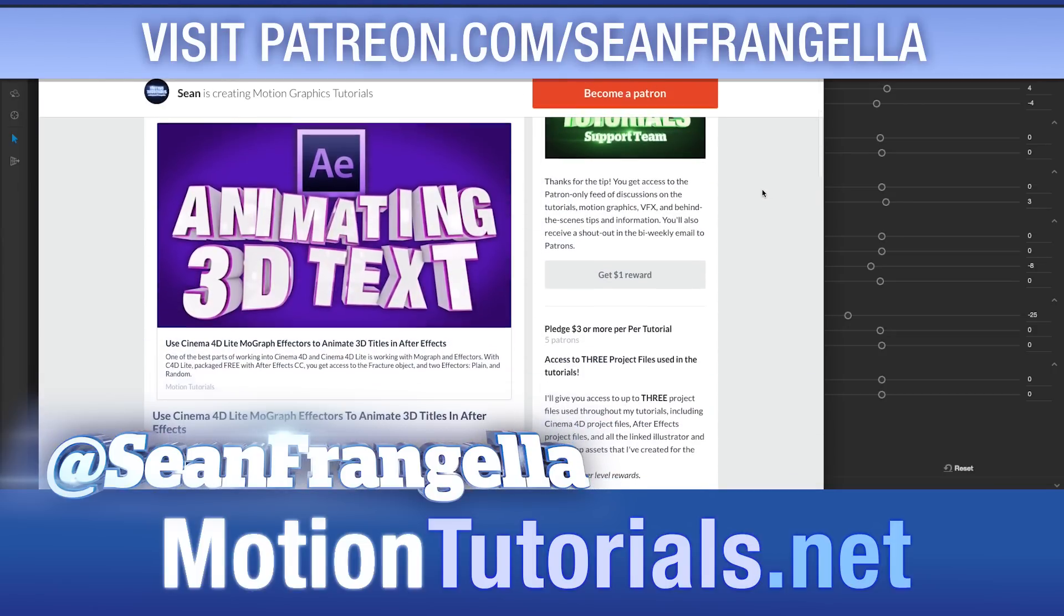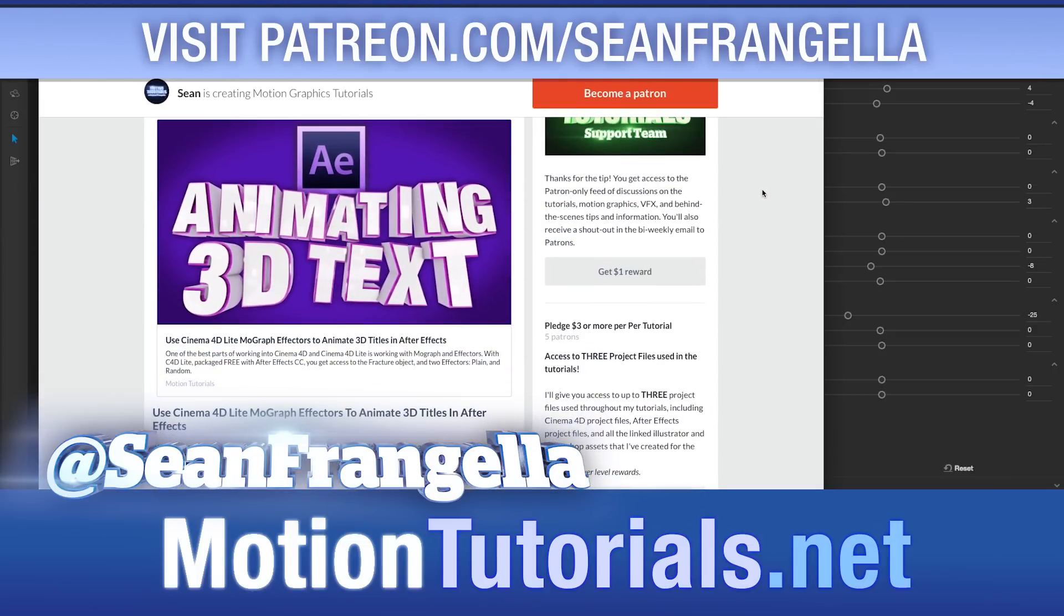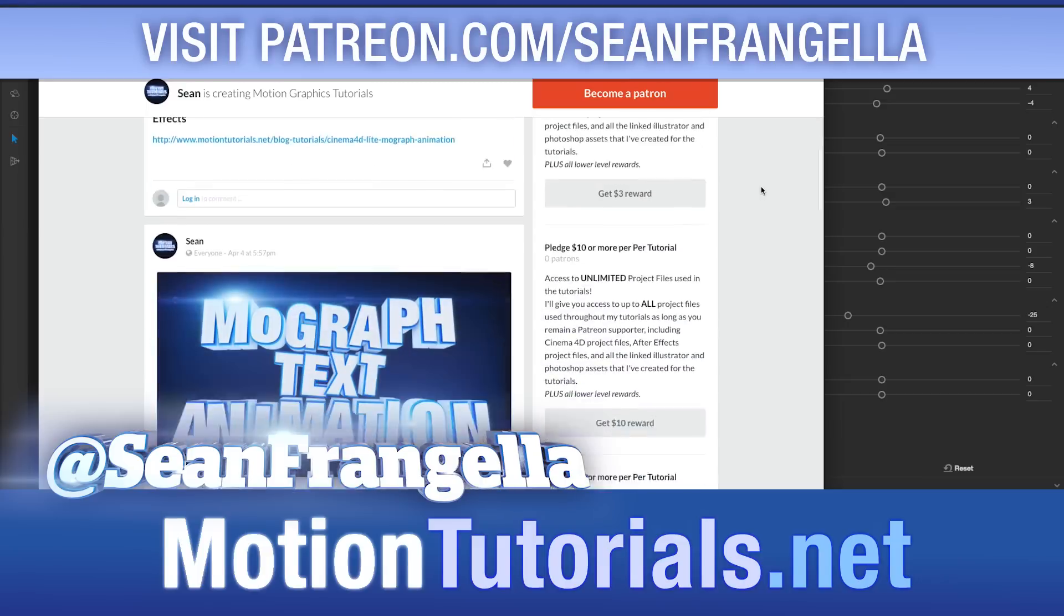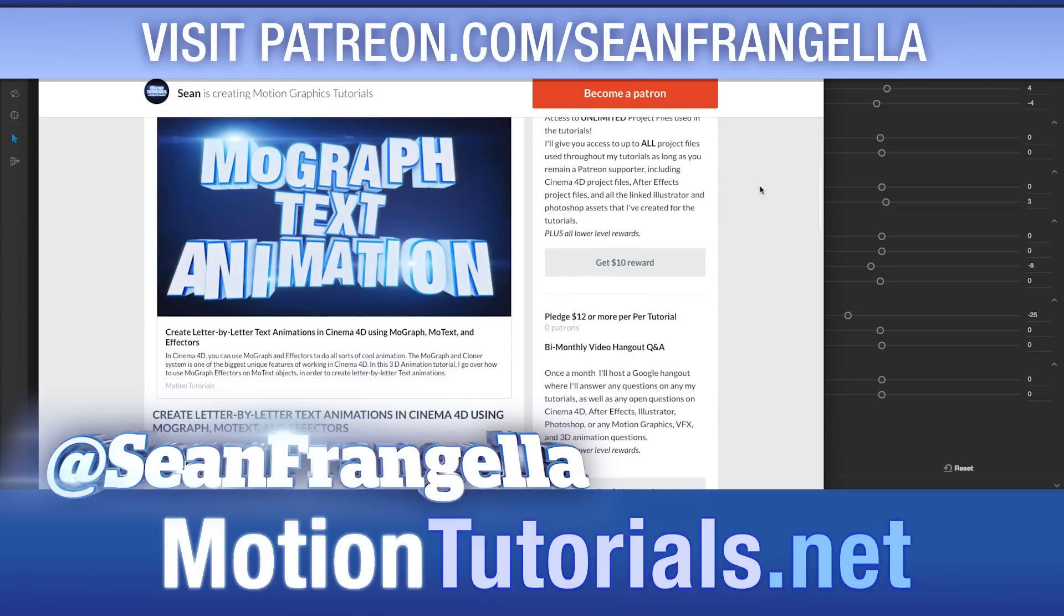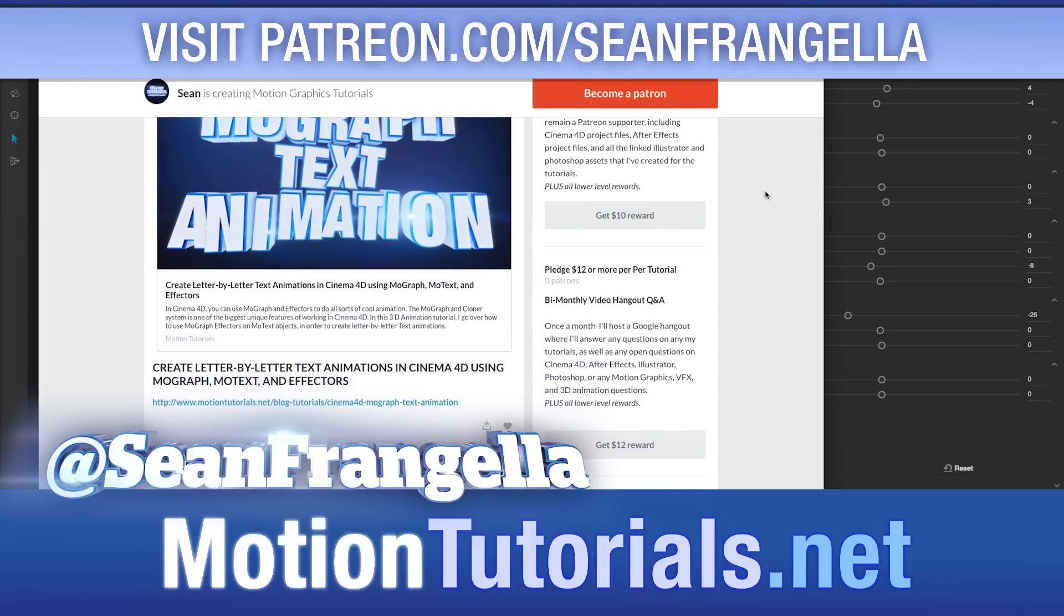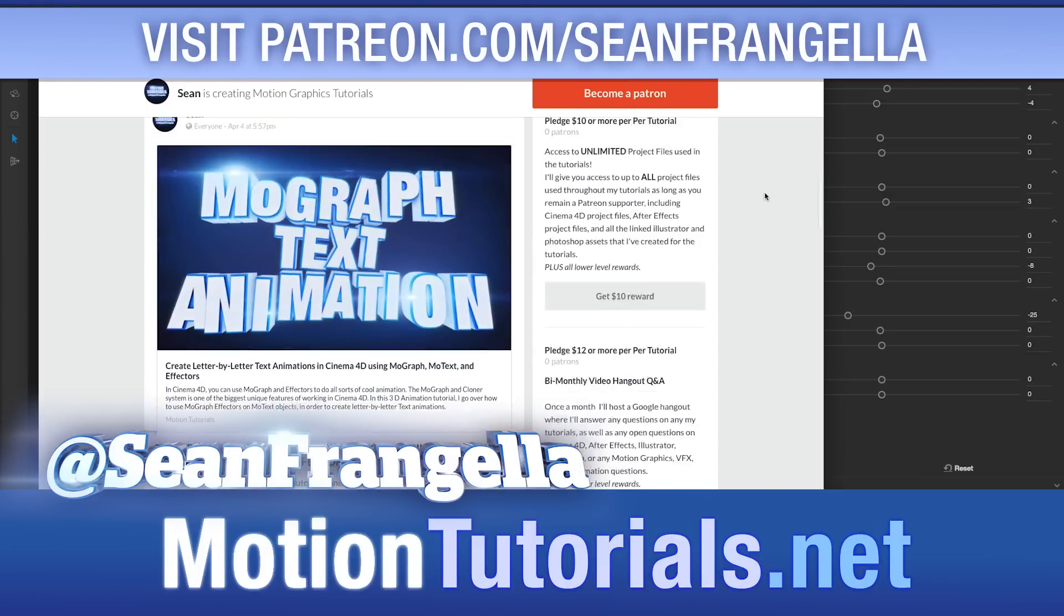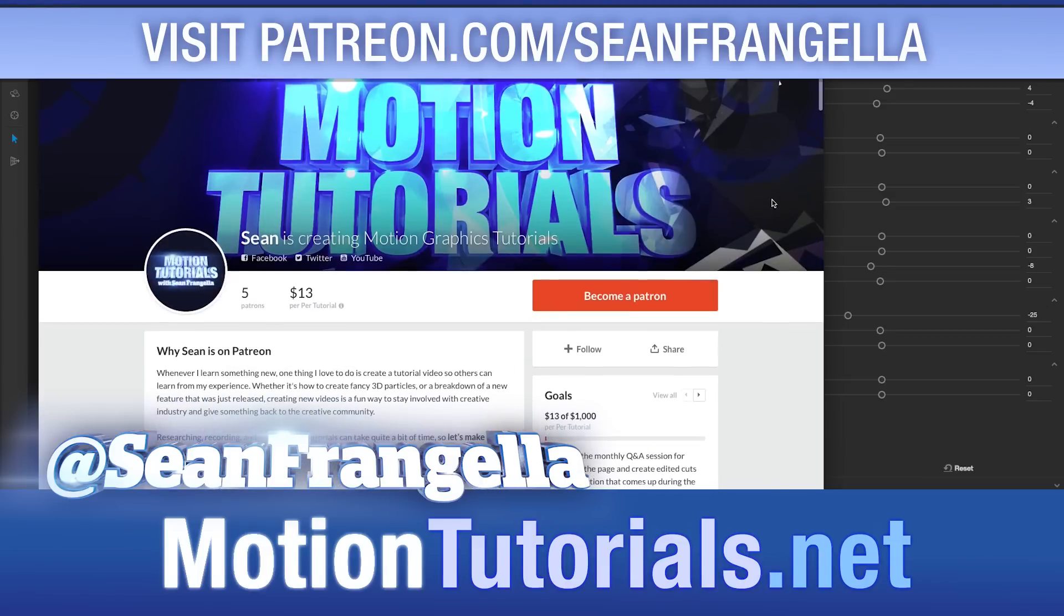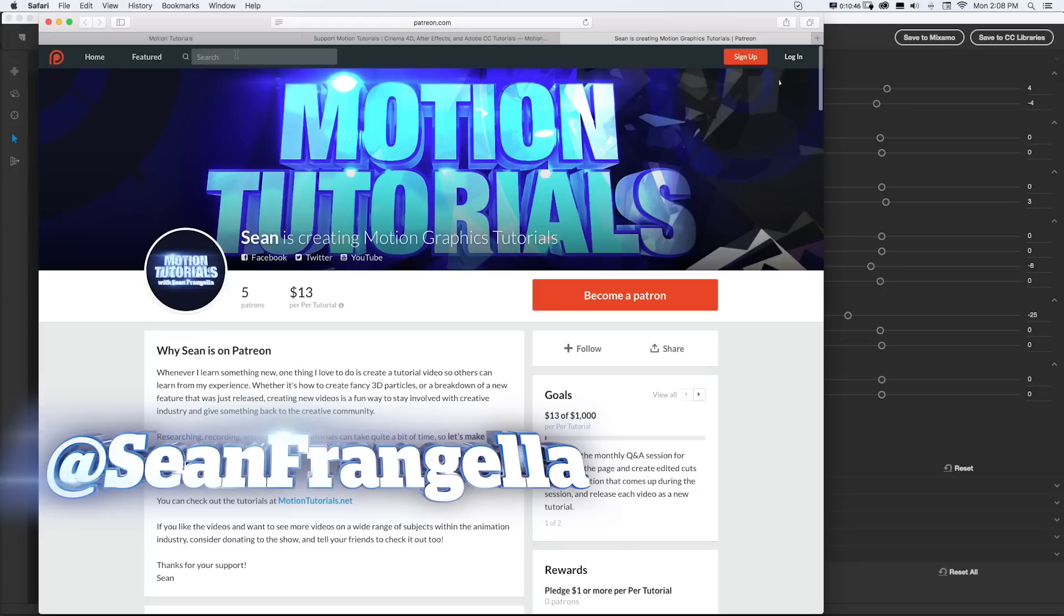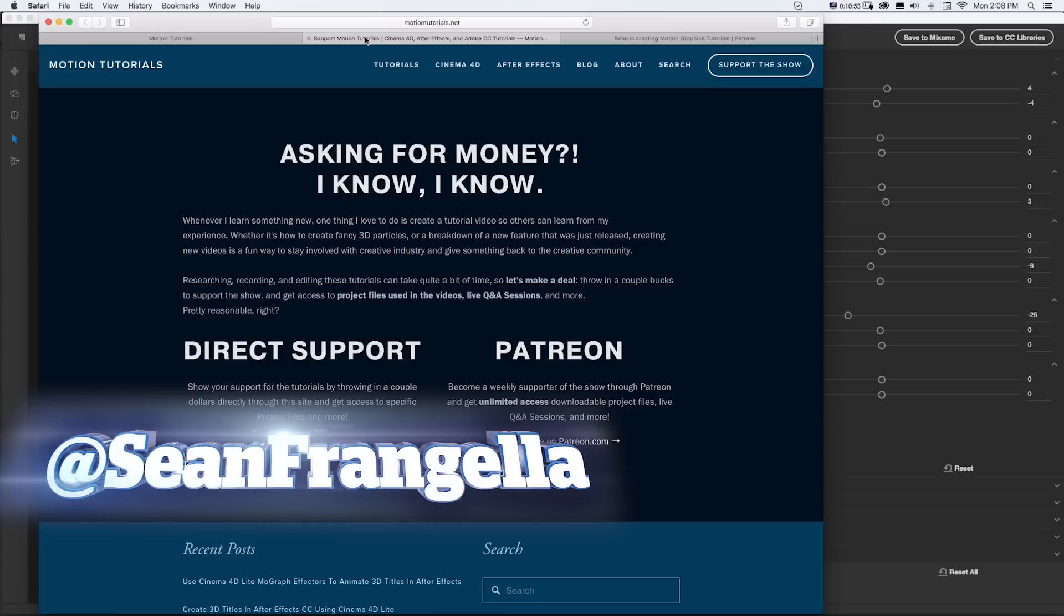And know that it helps me be able to set aside the time to make these weekly tutorials about Fuse, Cinema 4D, Photoshop, After Effects, whatever's going on in the animation, graphics, and 3D industry.